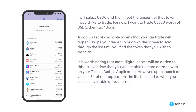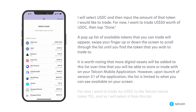It is worth noting that more digital assets will be added to this list over time that you will be able to store or trade within your Telcoin app. However upon launch of version 3.1 of the application the list is limited to what you can see available on your screen. For now I want to trade my USDC to the Telcoin native token TEL, and so I will select it from this list.